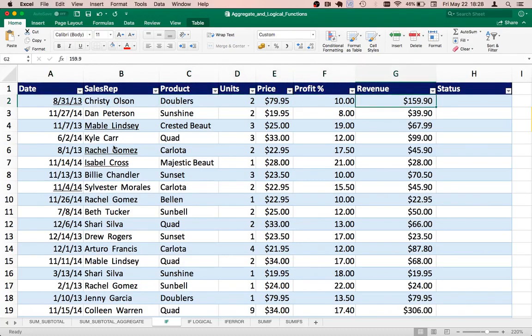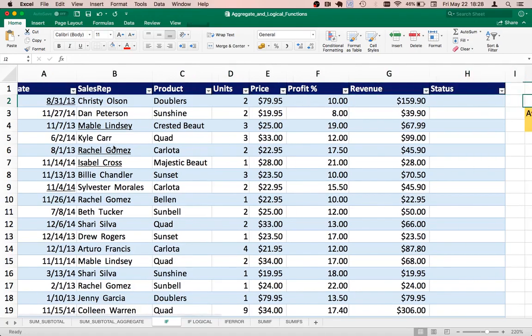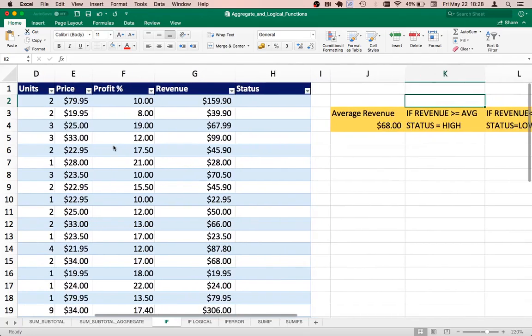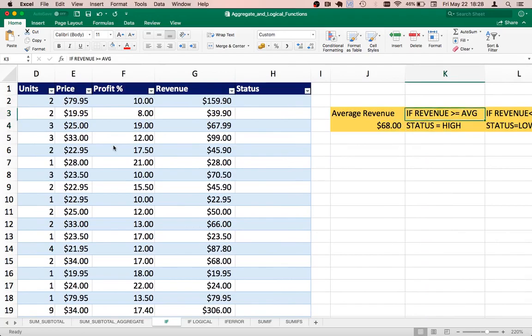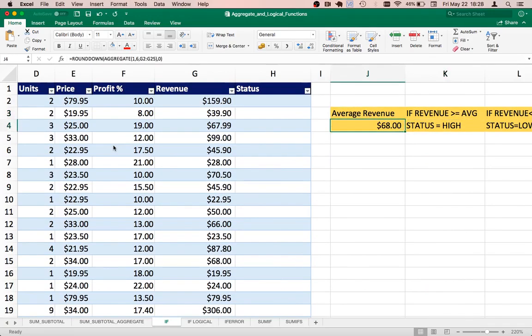So we have a status column here which is blank. We want to fill it up based on a criteria. We want to check if the revenue is greater than or equal to the average revenue. We have used the aggregate function here to calculate the average revenue.